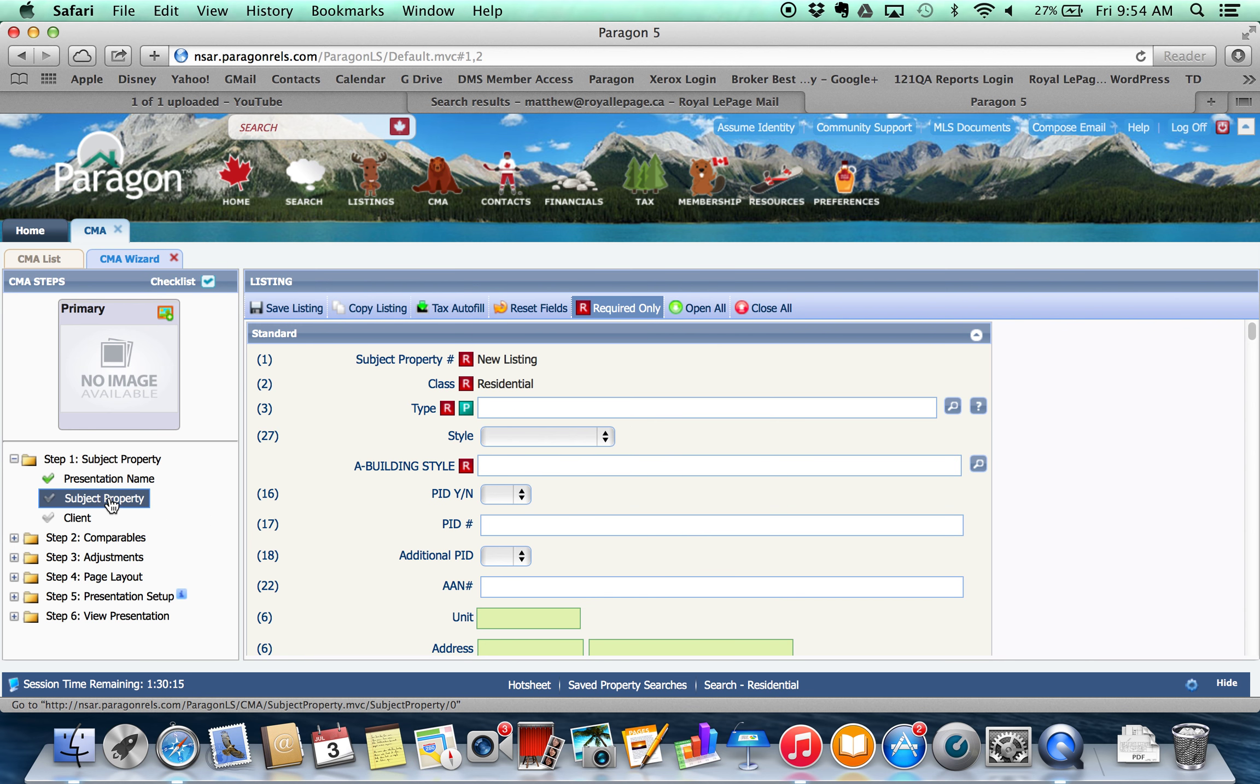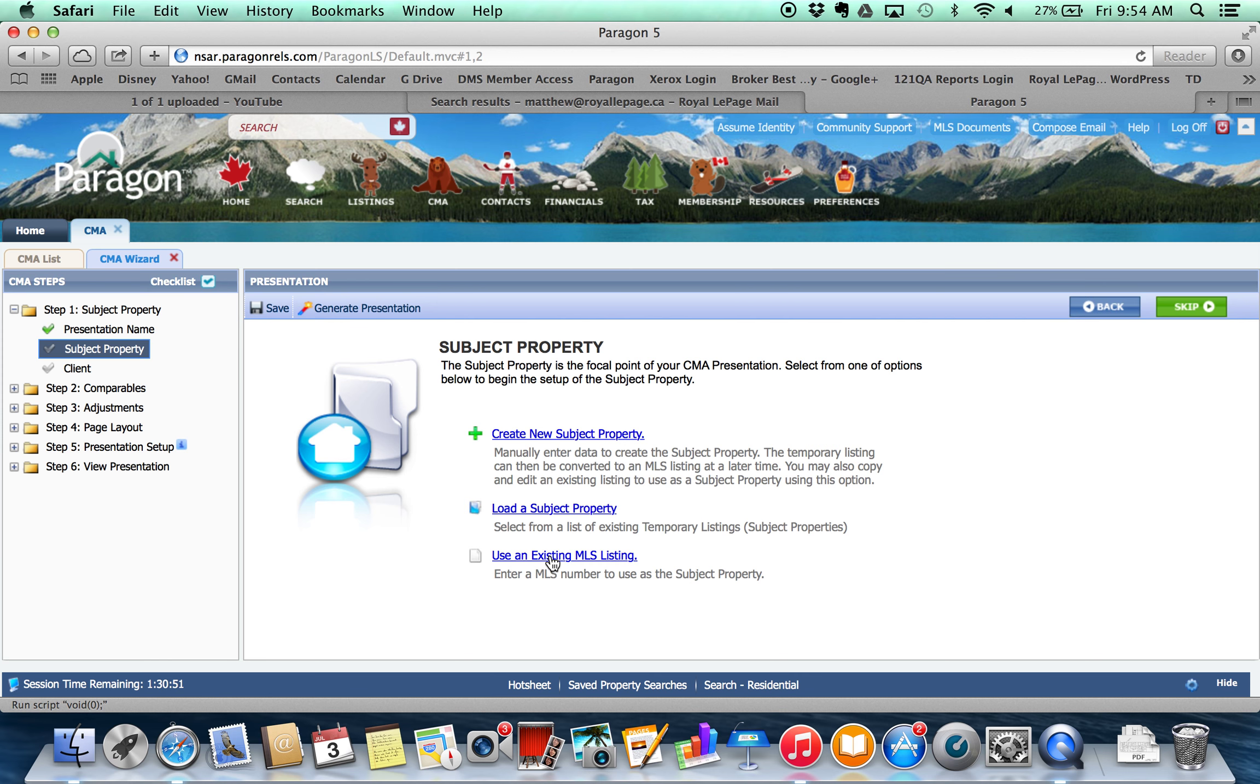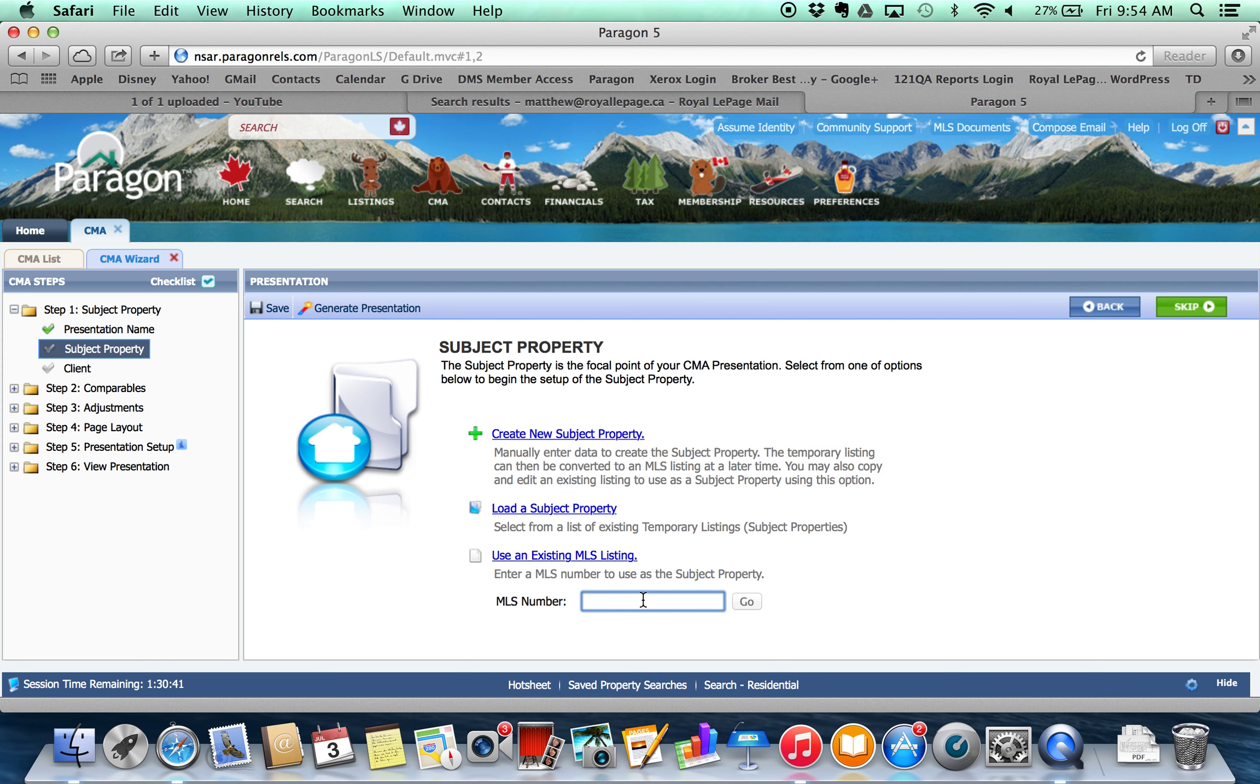The other way that you can actually go ahead and add a subject property is to use an existing MLS listing. So this property has been listed and sold before, and so all I need to do is I need to just go find the MLS number for this one, and then I can enter that in here. And it's going to pull in all that information from the previous listings that are there for this specific property, so that I can use that information to go ahead and do the CMA. So I'll show you what I mean.